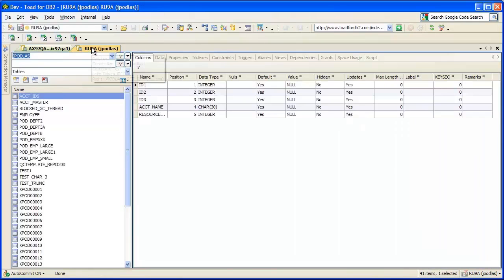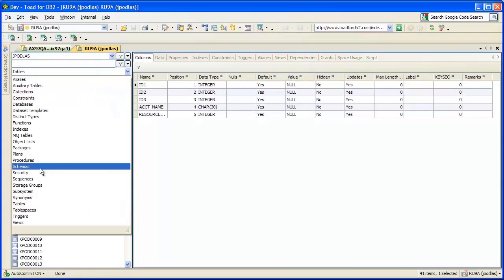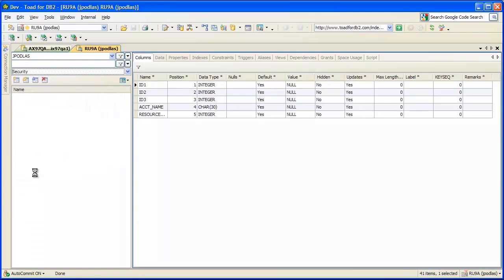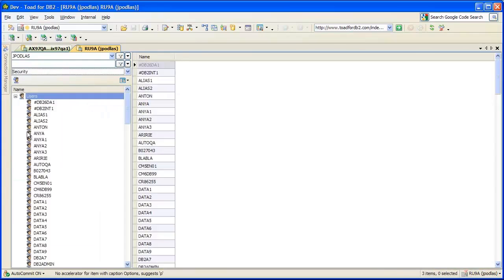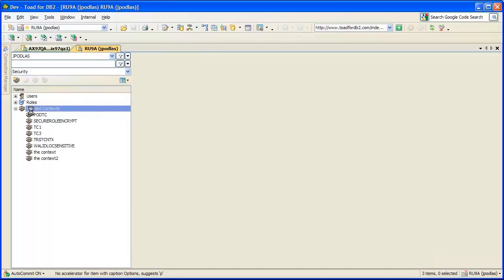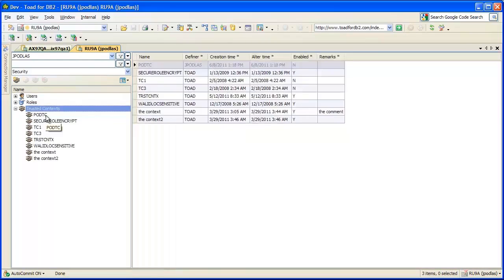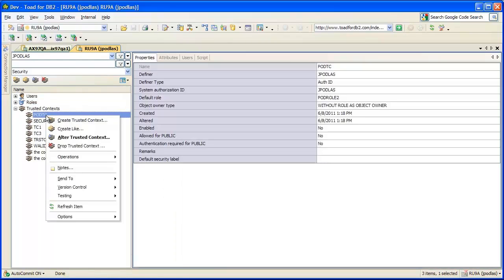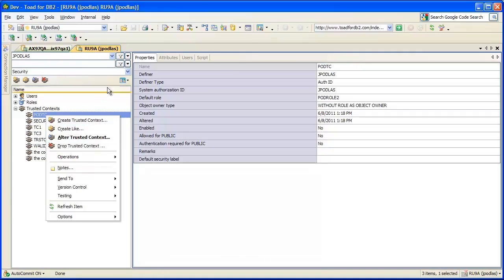Back on the ZOS side, we have a new grouping of security that contains users, roles, and trusted contacts. Trusted contacts are new in this 5.0 release, and you can manage those via right-click menus as well.